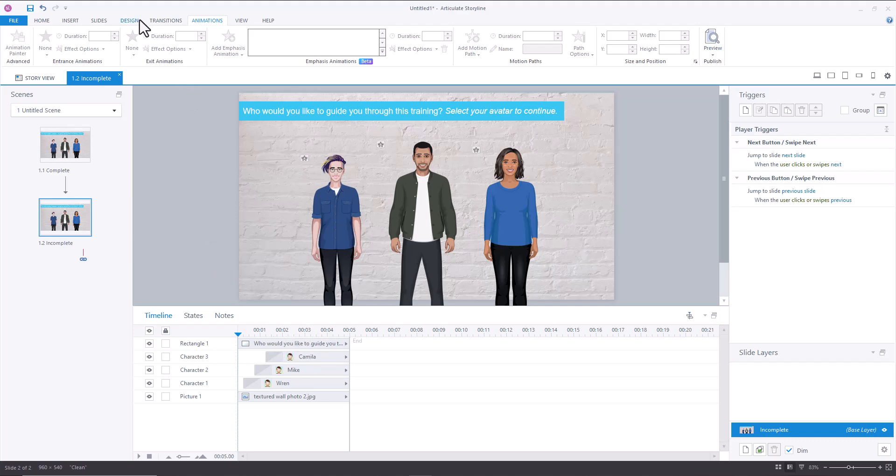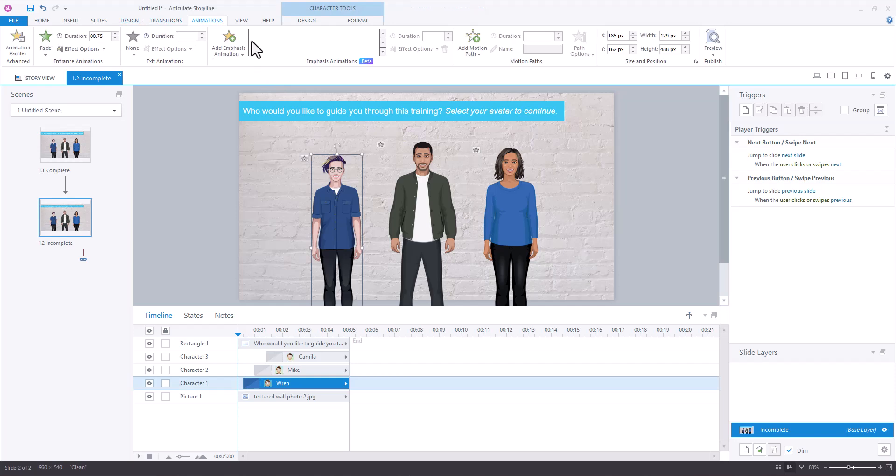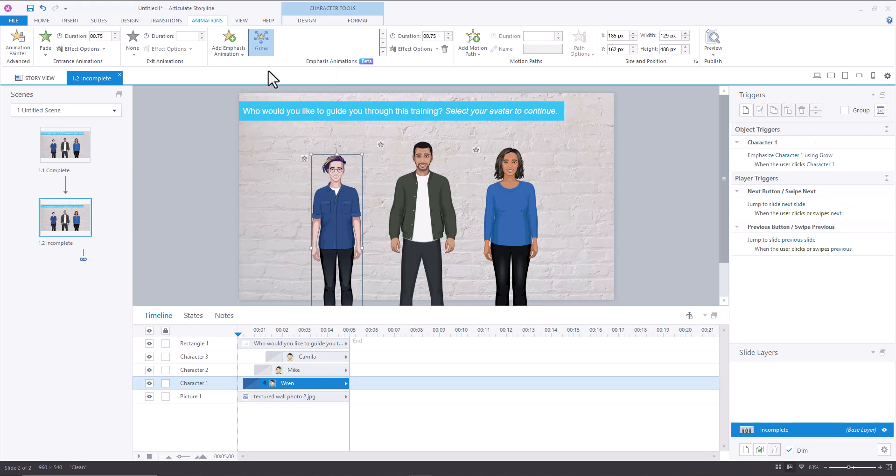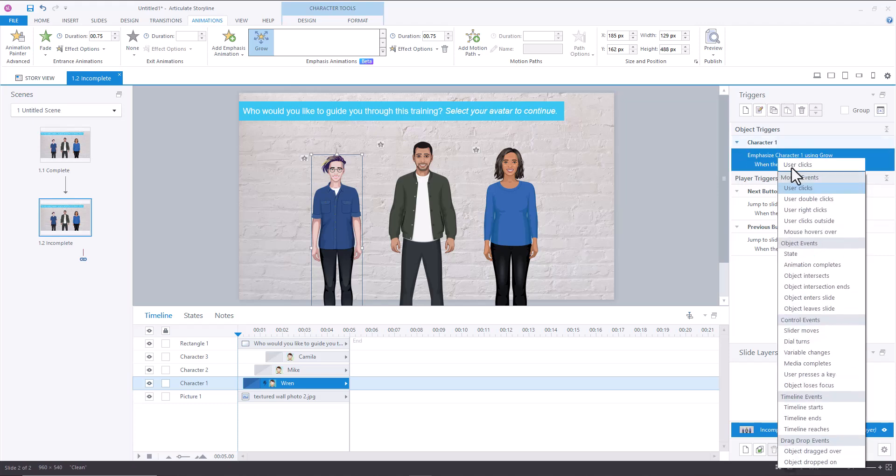And then what I'm going to do is I'm going to select one, add emphasis animation and grow. And then all I have to do here is change the default trigger from user clicks to mouse hovers over.